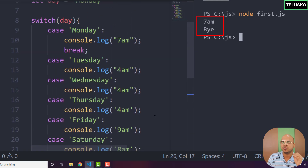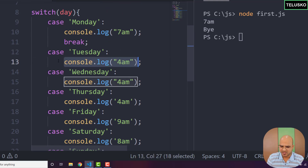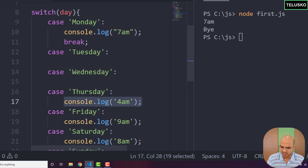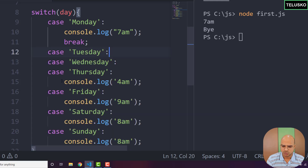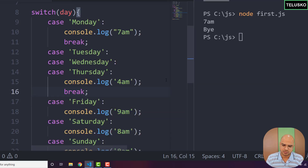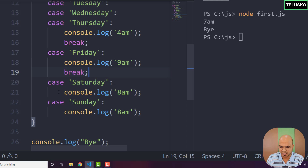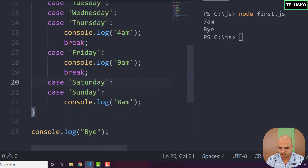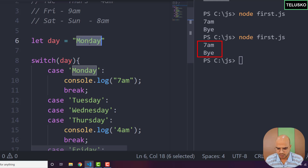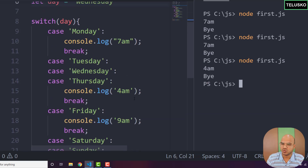For Tuesday, Wednesday, and Thursday the output block is the same, so instead of repeating break in each one, we can let them fall through intentionally and put a single break after Thursday. For Friday we add a break because Saturday is different. Saturday and Sunday share the same output so we remove the break between them. Testing with Wednesday gives 4am — correct!